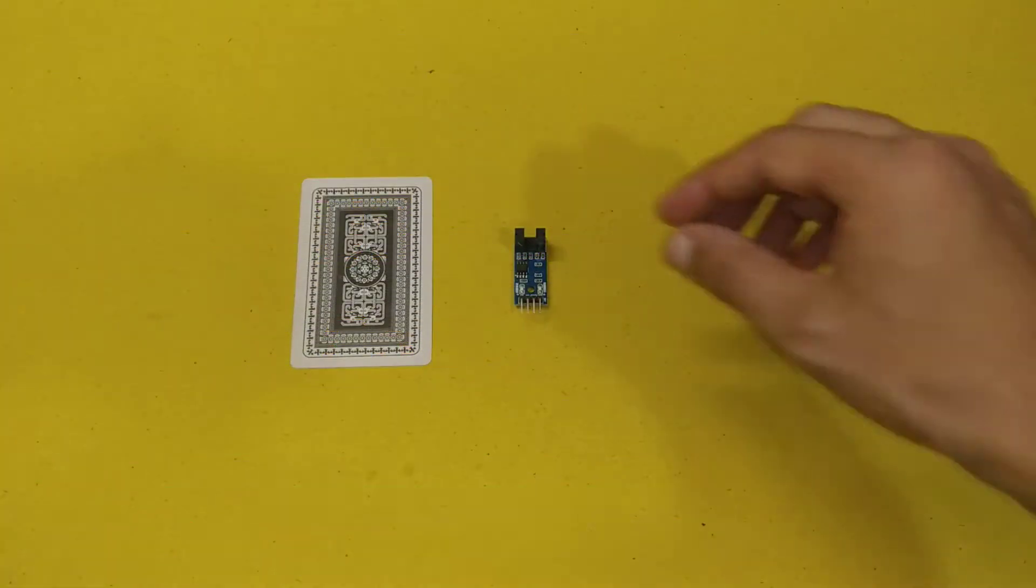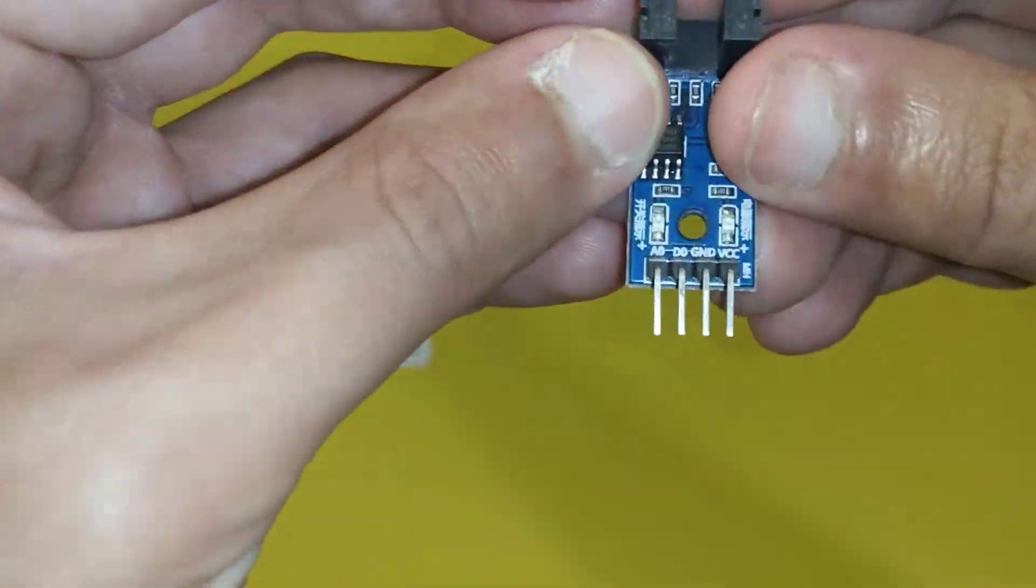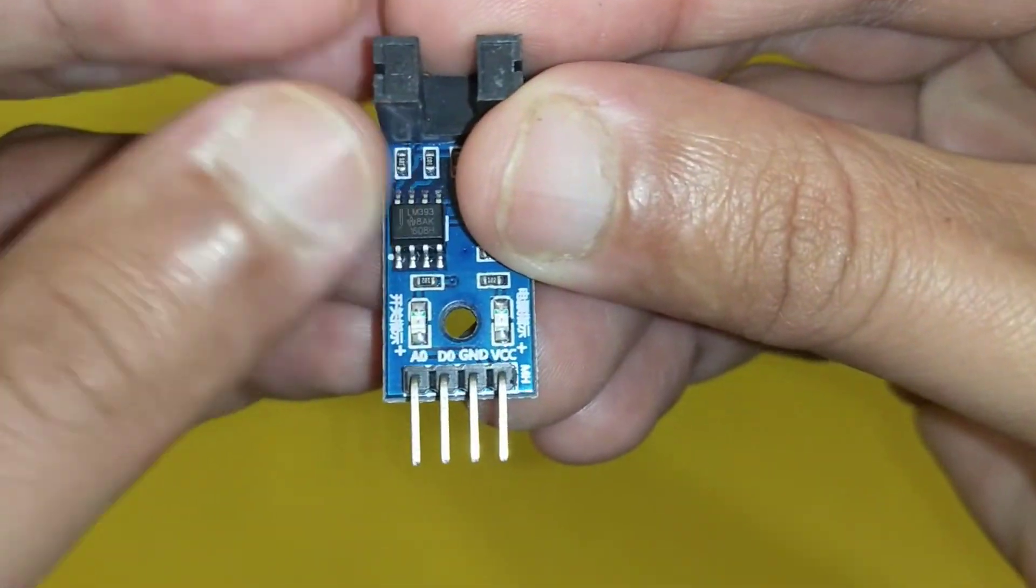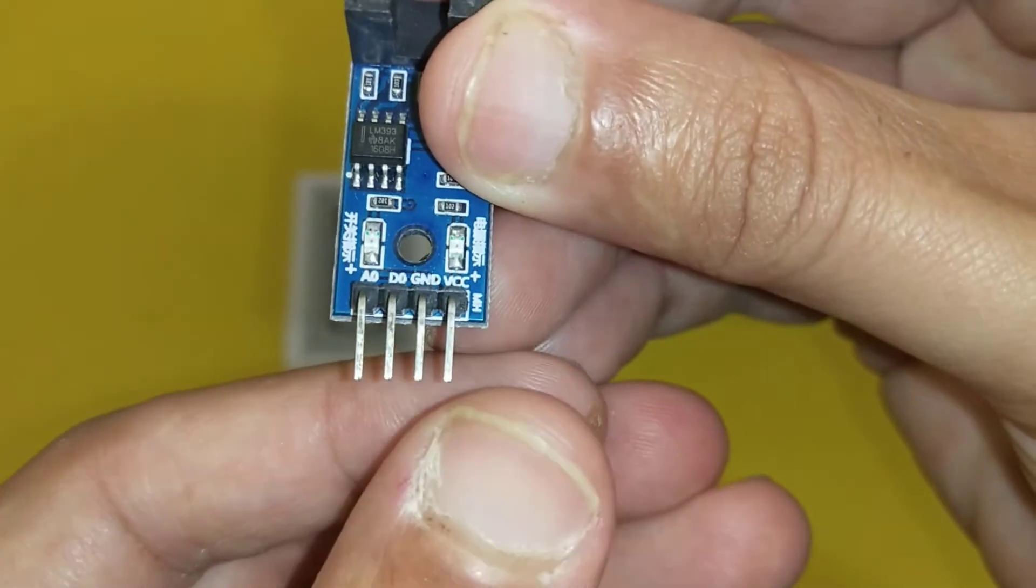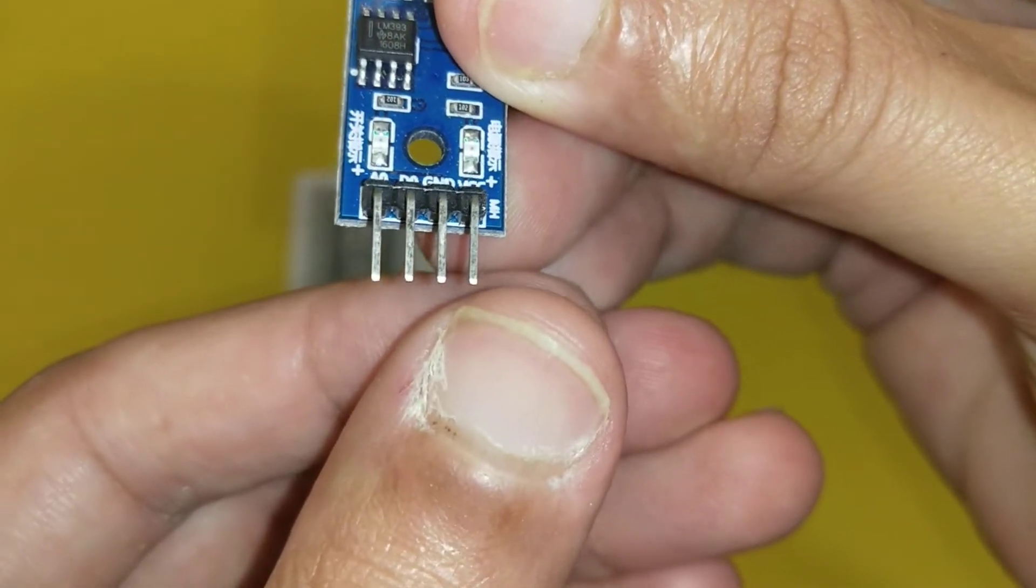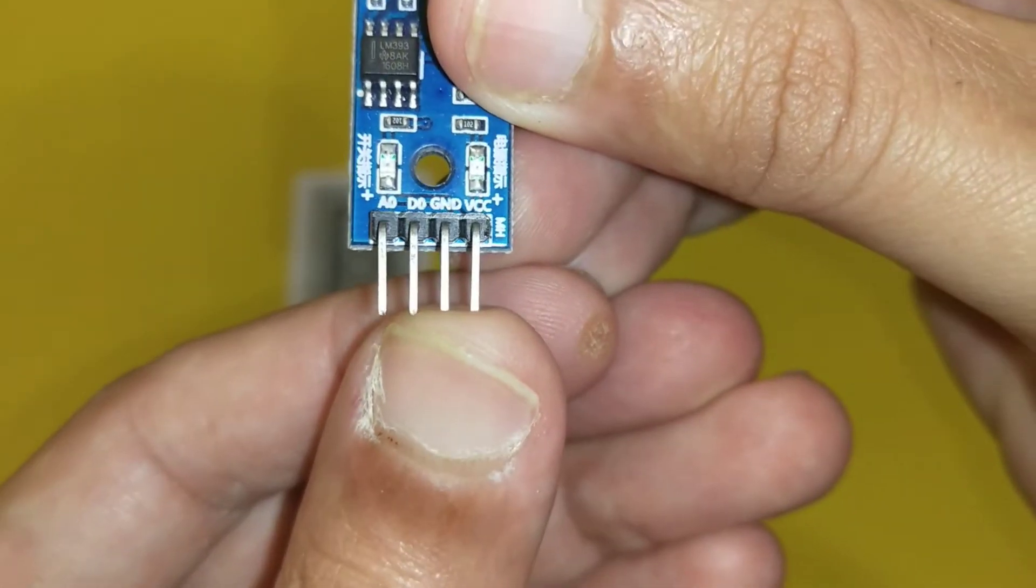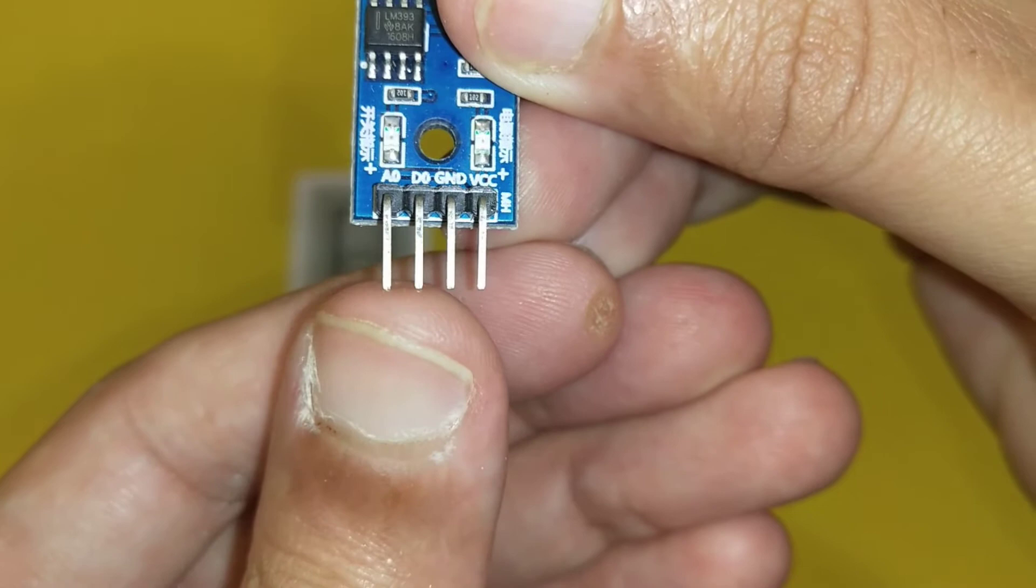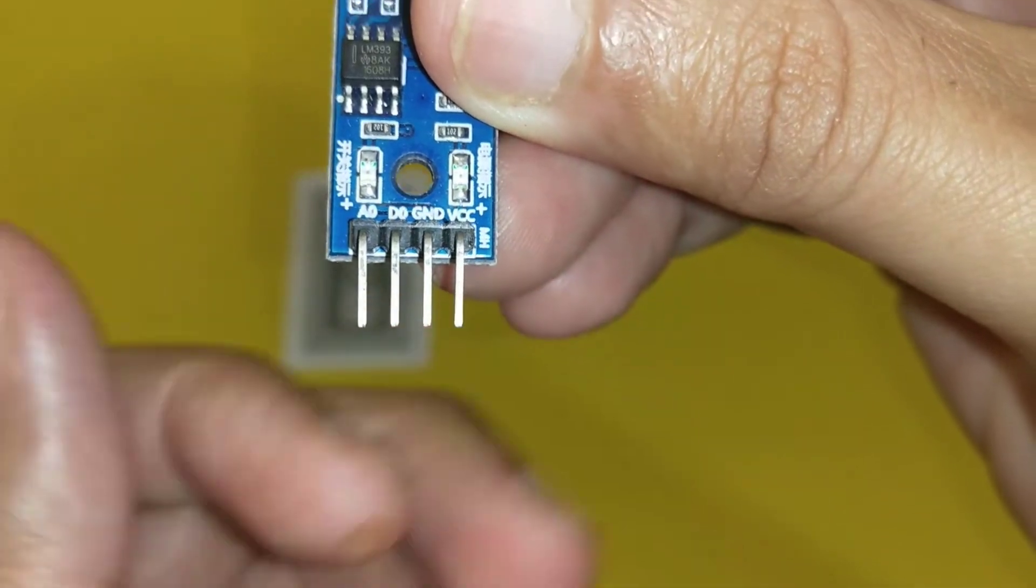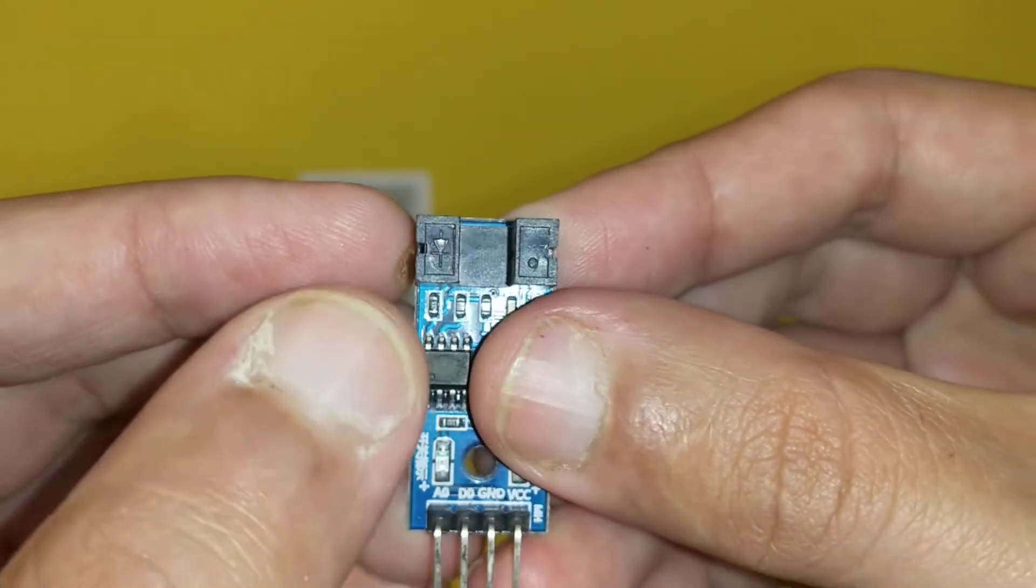So this is opto-coupler sensor. It has four legs. The rightmost leg is VCC or input voltage. Then we have ground followed by digital output and analog output. In this video we will use analog output of the sensor.